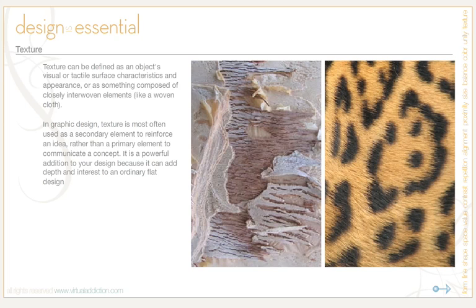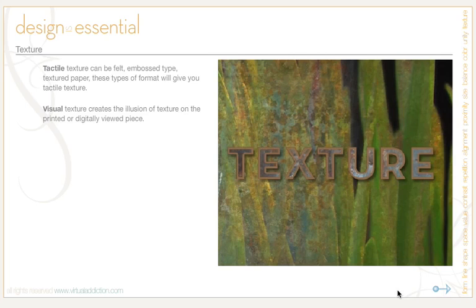You can use texture to add richness and dimension to your layouts. You have tactile texture, which are things that can be felt — things like embossed type or textured paper.